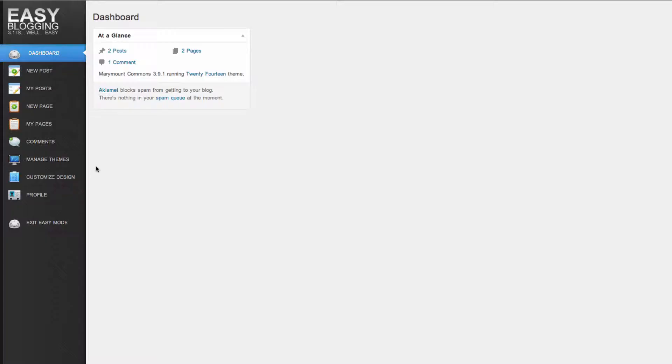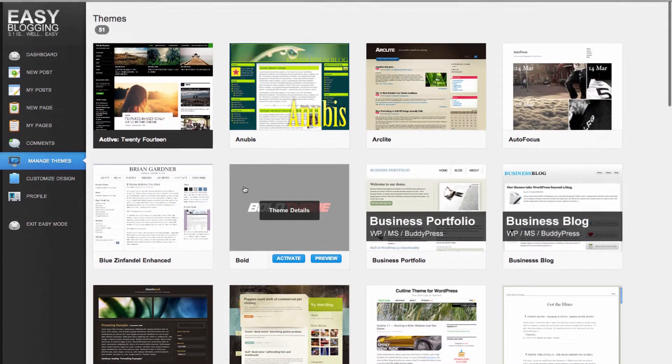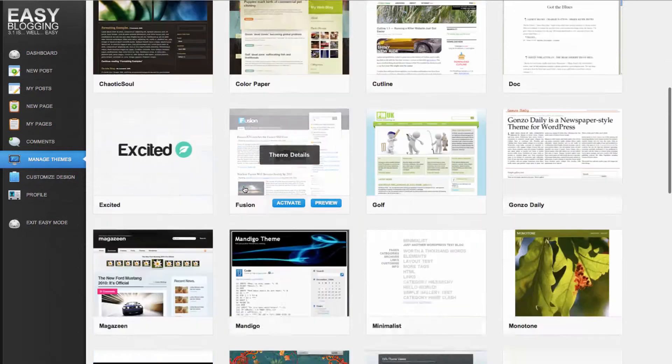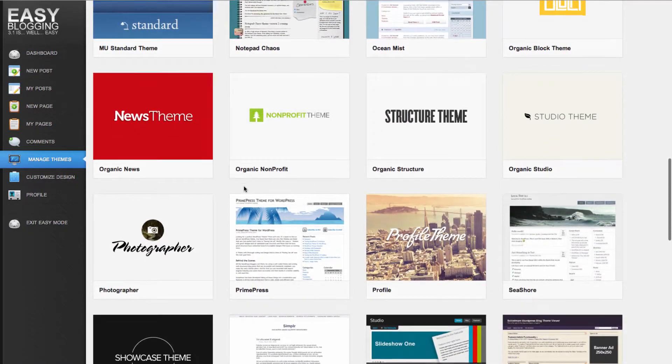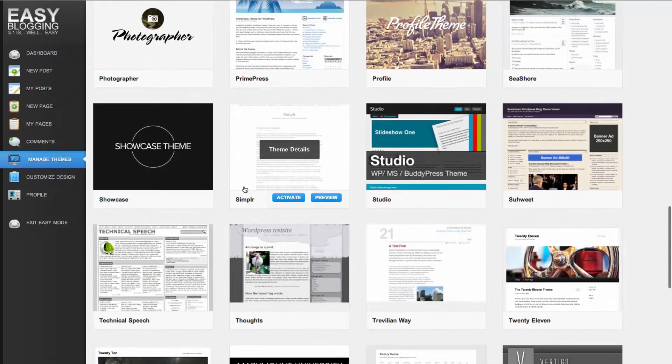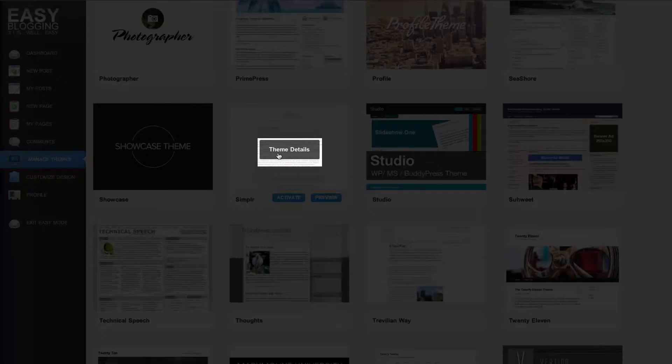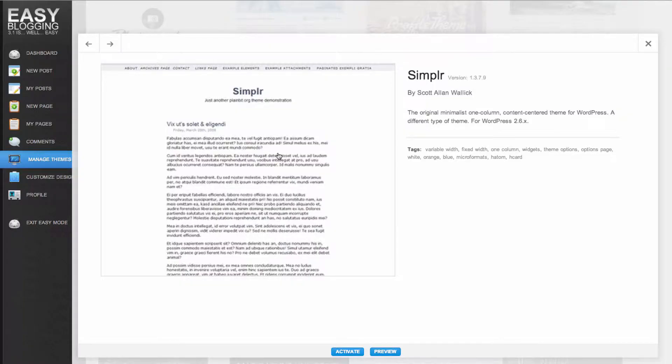Selecting a theme. To change the theme in easy mode, click Manage Themes. Hover over the theme you are interested in. To get more information about the theme, click Theme Details.